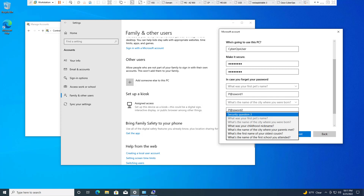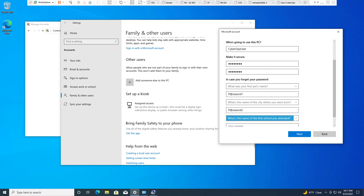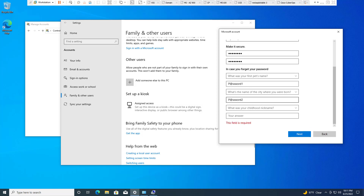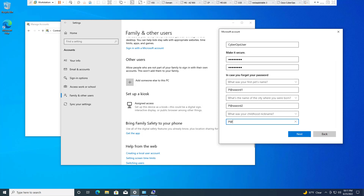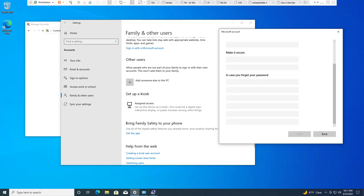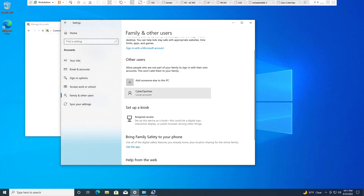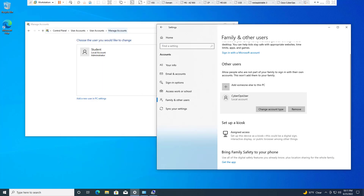If we had done this through the Manage portion by right-clicking This PC and clicking Manage, it would not have made us do security questions. Going through Settings, we navigate to add a user without a Microsoft account, then create a local account.